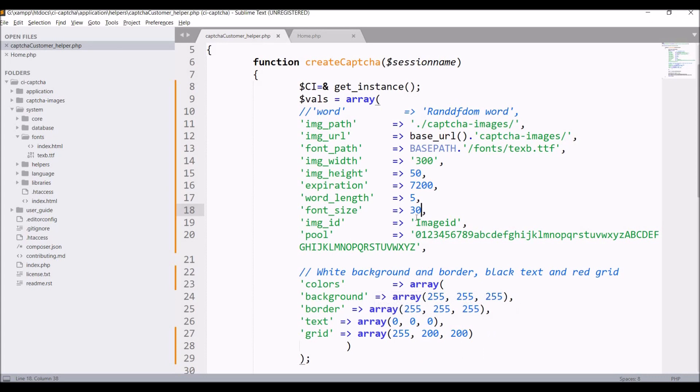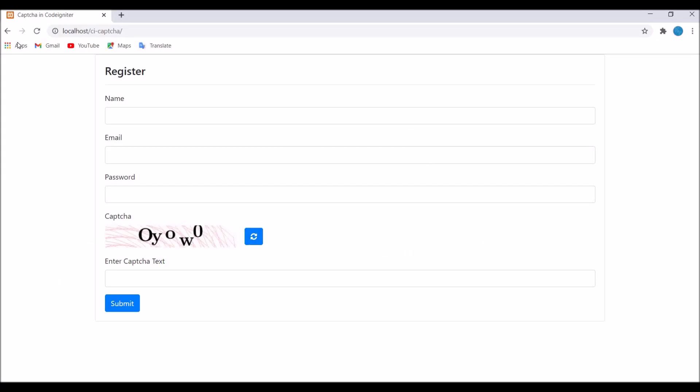Now let's reduce that to 25 and also reduce image width to 150. Now if I refresh, you can see it's taking the 25 font size.